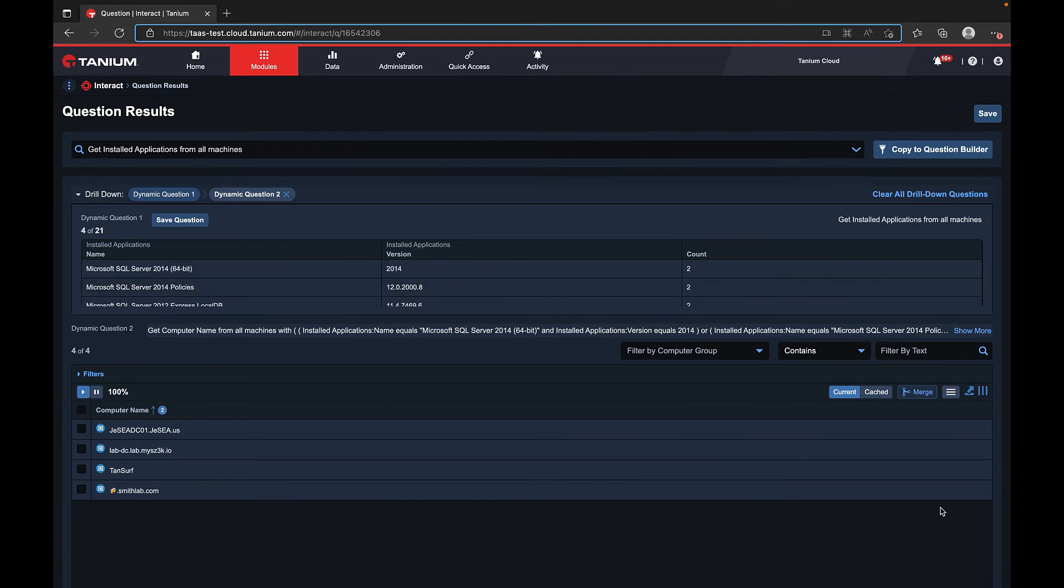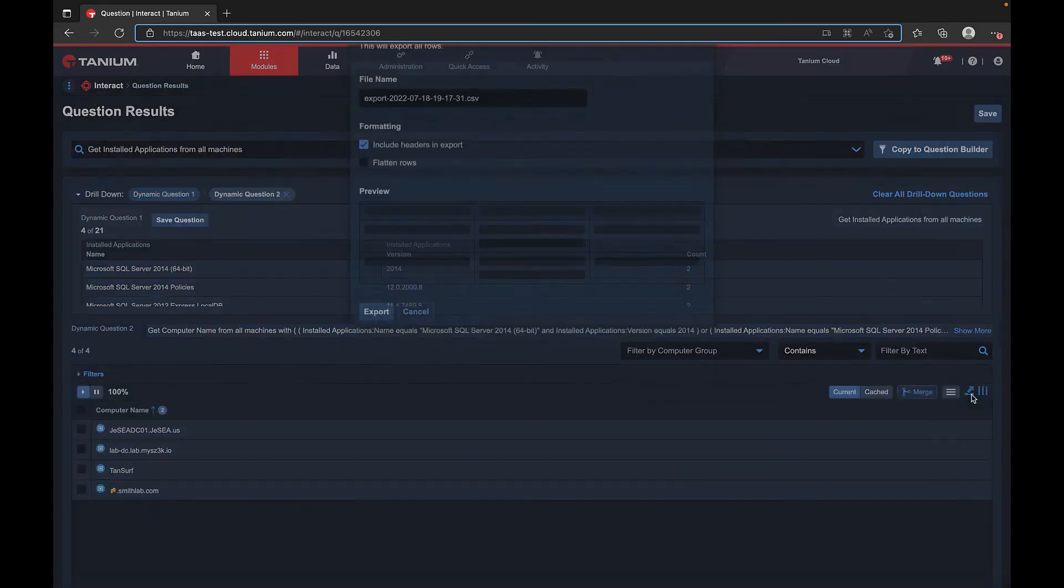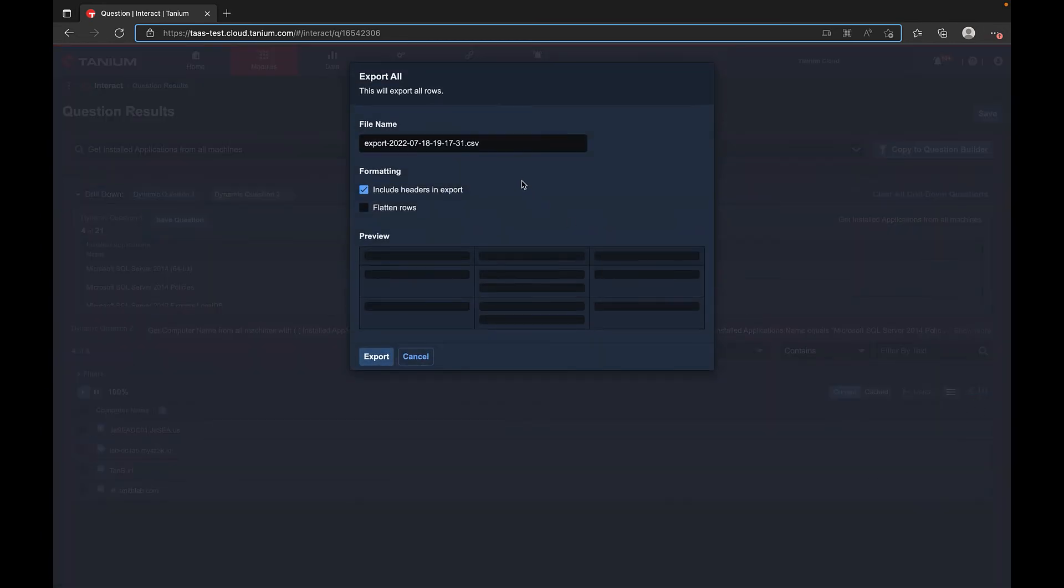We can also export this data to a CSV file by selecting export, changing the file name if desired, and then once again selecting export.